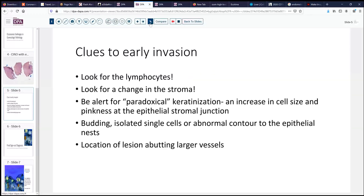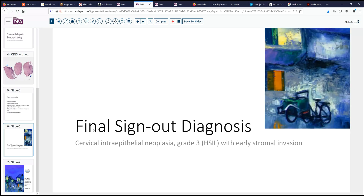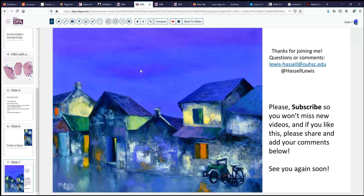So there's a quick rundown of some pearls, summarized here: look for the lymphocytes; look for a change in the stroma; look for paradoxical keratinization; look for budding, isolated single cells, or an abnormal contour to the nest; and look for lesion nests adjacent to larger vessels. Those are the clues that will help you identify early stromal invasion. Our final sign-out on this case would be cervical intraepithelial neoplasia grade three, or H-SIL, with early stromal invasion — early invasive squamous carcinoma. We hope you enjoyed this. Please subscribe, share this video with colleagues in training, and we welcome your comments. Hope to see you again next time.